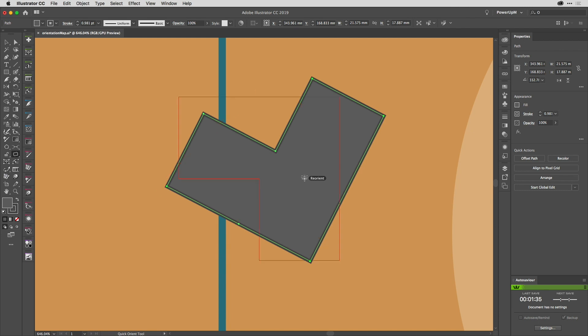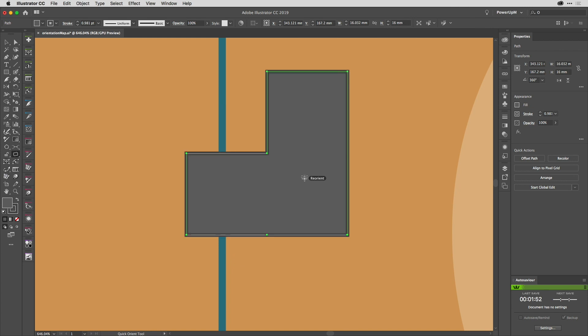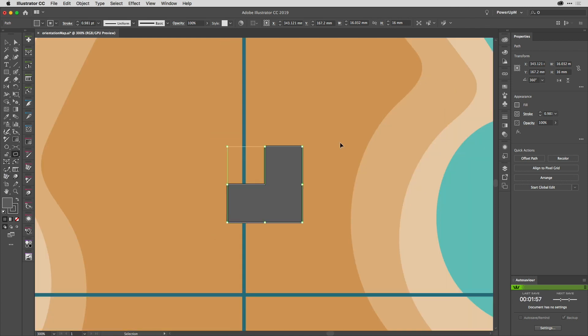But this isn't the favorite part for me of the new tools. And that comes in the form of the Orient Transform tool, which is actually the subject of the next movie.